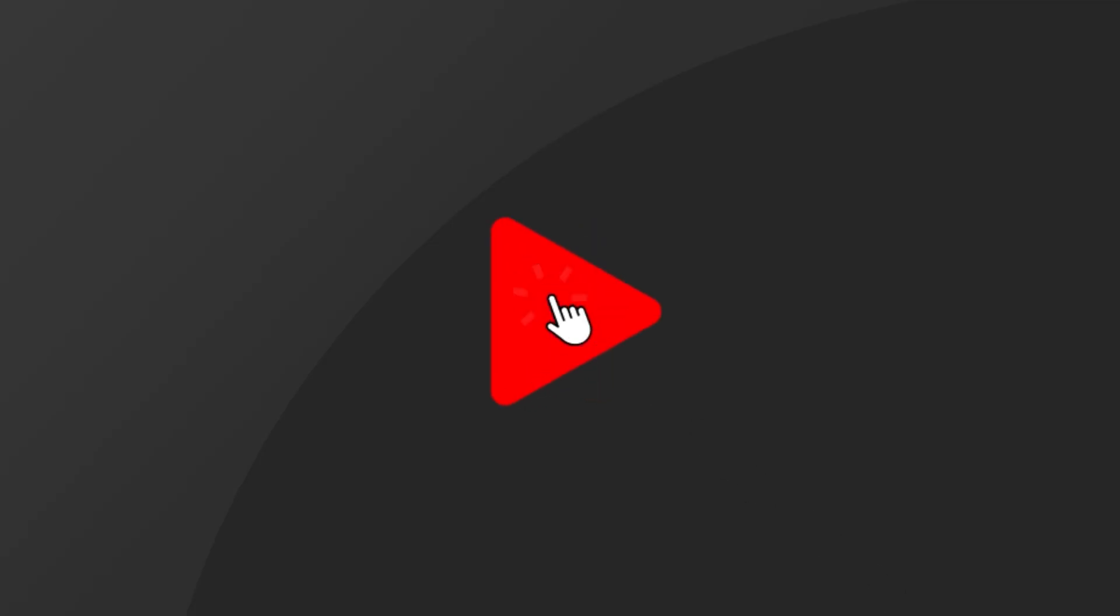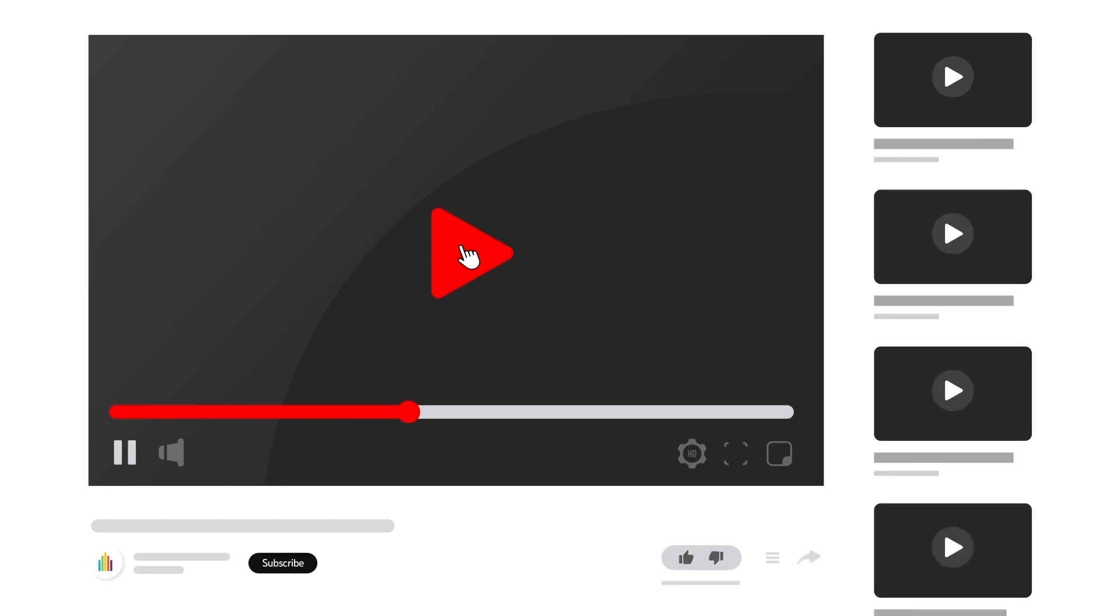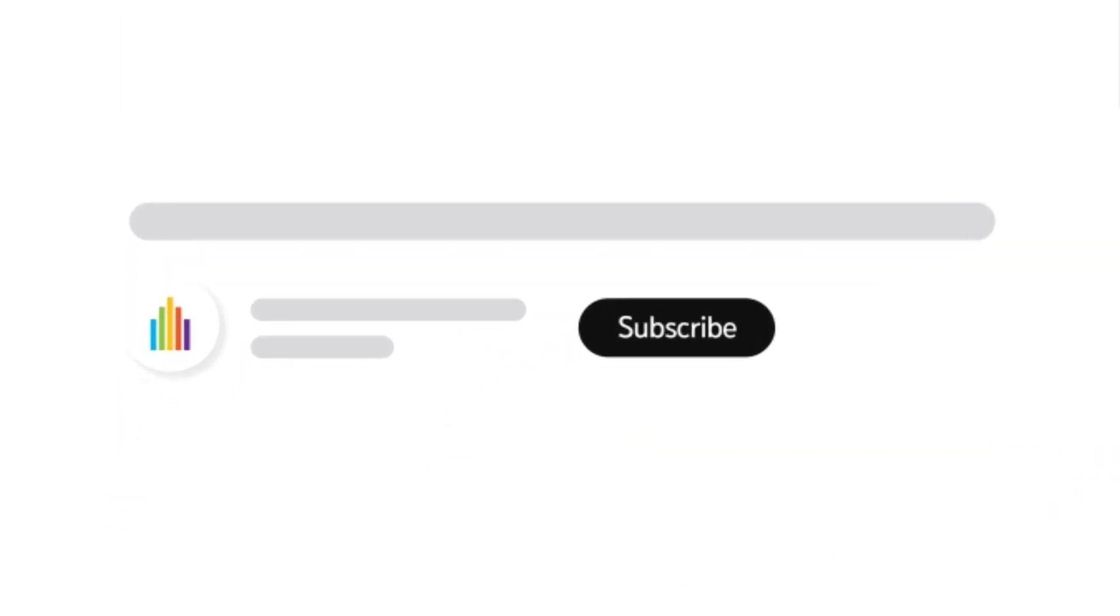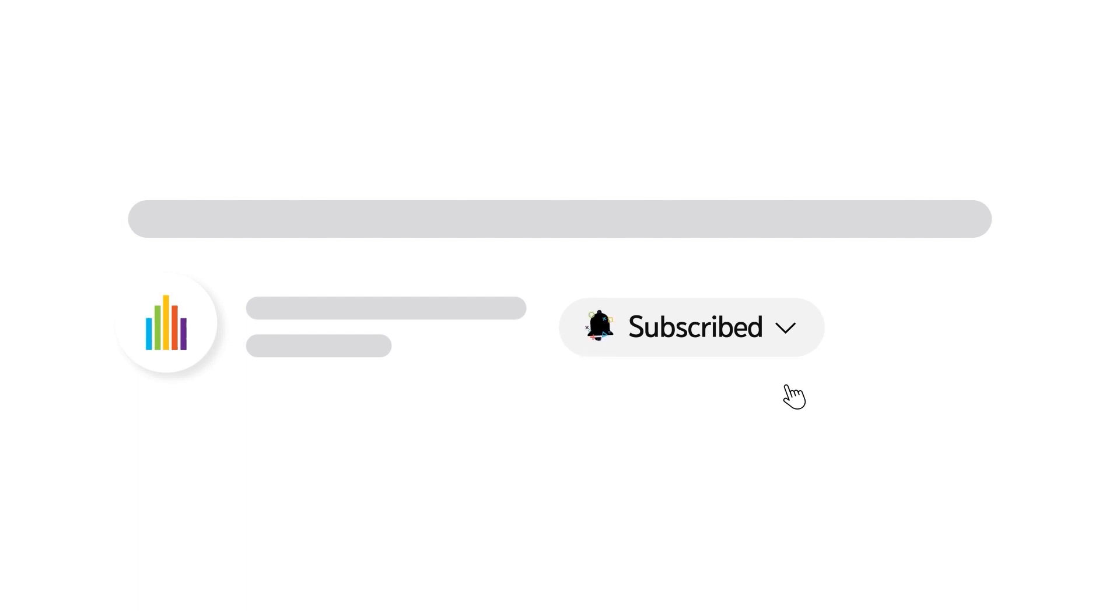To receive notifications for new video uploads, subscribe to our channel and select the All option on the Subscription menu. If you found this video helpful, give it a thumbs up.